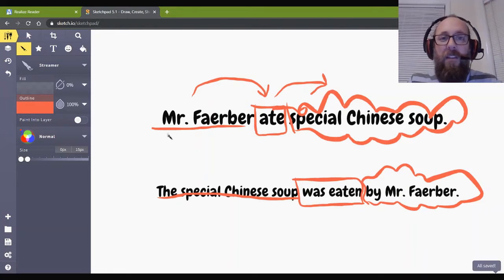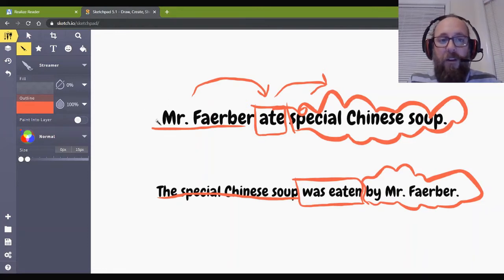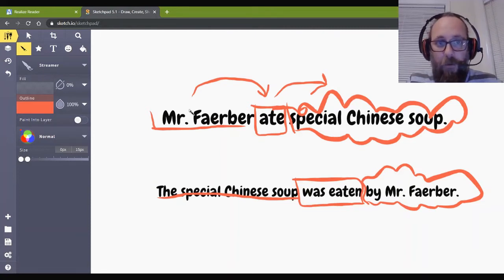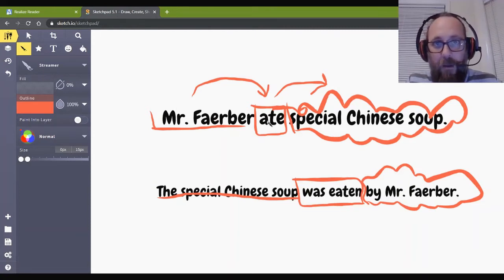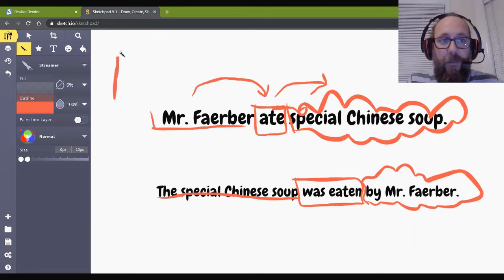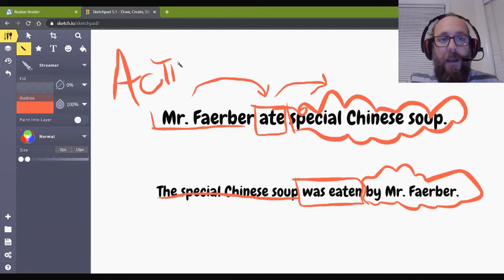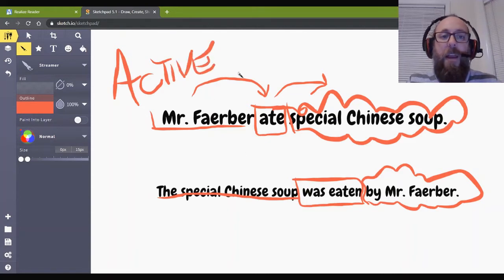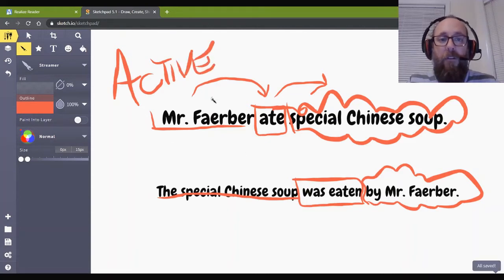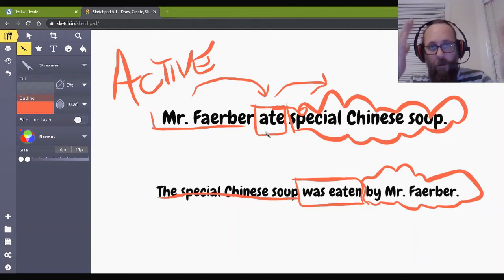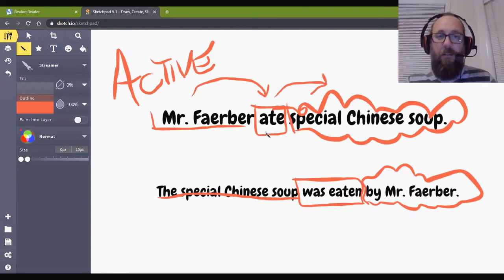So, what this is called, the subject of my sentence is doing the verb. So, Mr. Farber is doing the eating. So, this is called active. So, this is called active because I am actively, actively doing something. Active. This is an active voice. I am doing something. I'm the hero of this sentence.